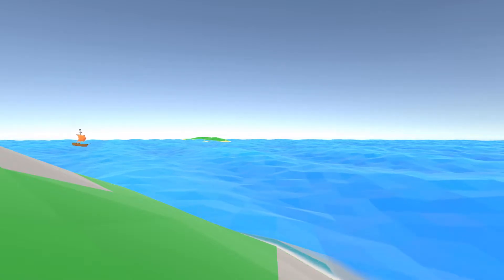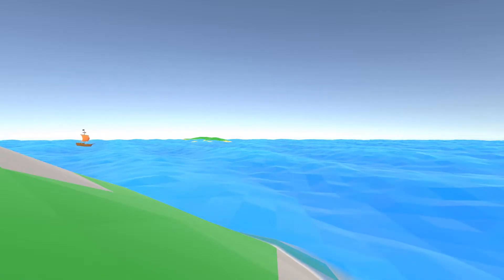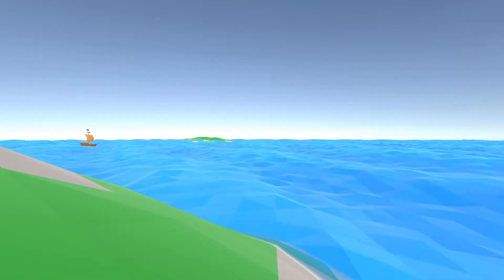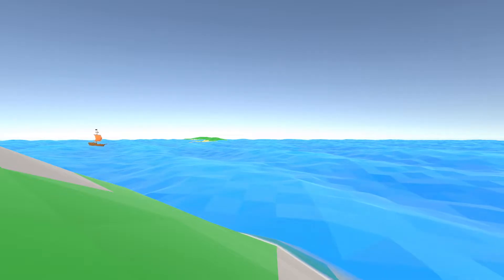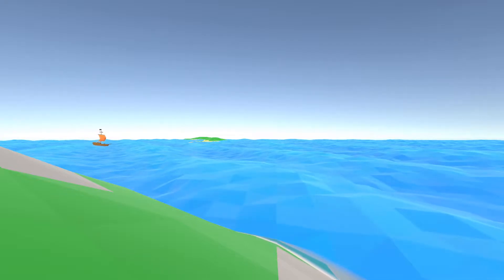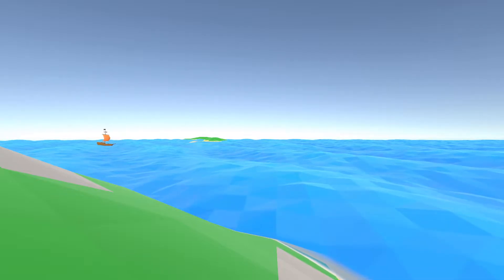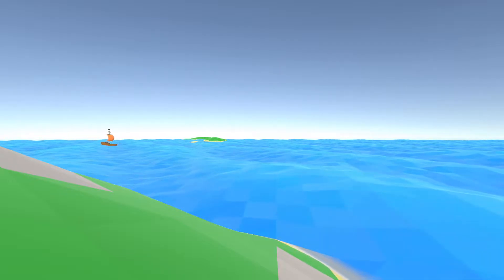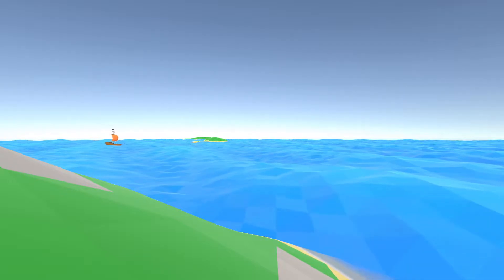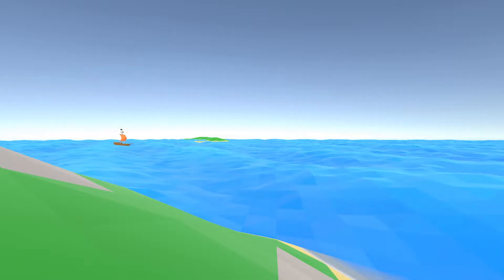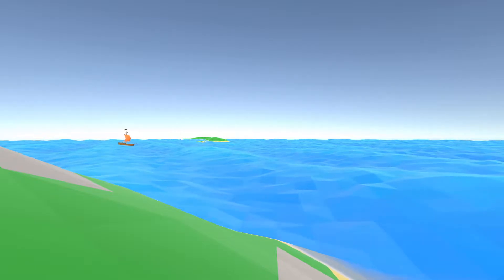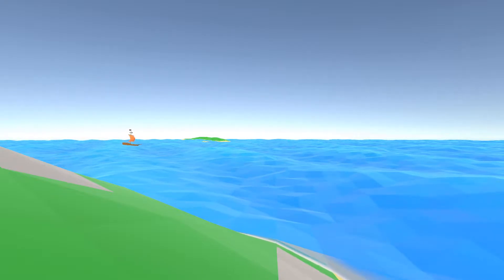Hey guys, my name is Tom and welcome back to another devlog. I've been talking about adding ship damage and sinking mechanics for quite a while now, but the time has finally come. In this video, I'll be making ships sink, so I'll actually have some visible progress to show by the end.